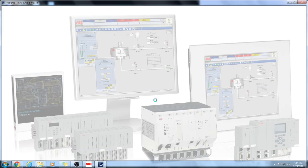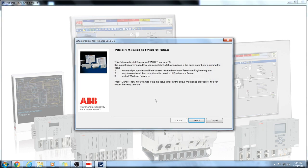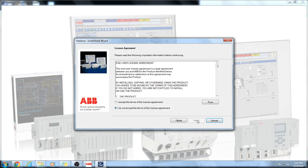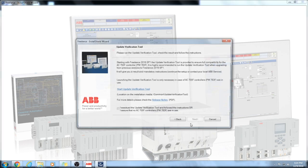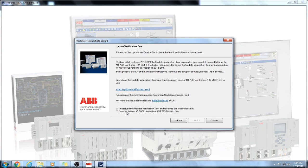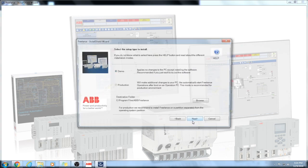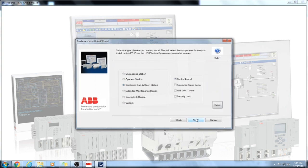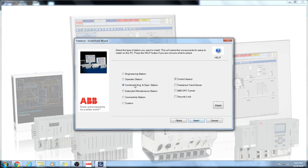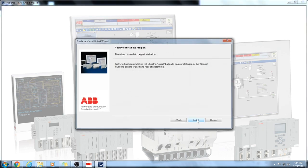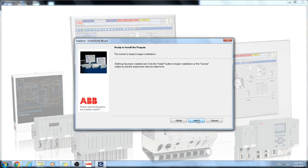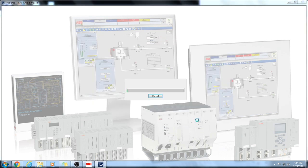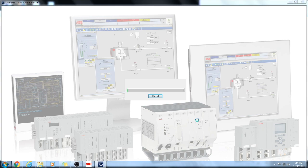Next. Accept the agreement. Next. First, I will install it as a demo version and after that I will install it as a combined engineering and operator station with OPC tunnel install. I will wait for a while and will pause the video till the completion of installation.